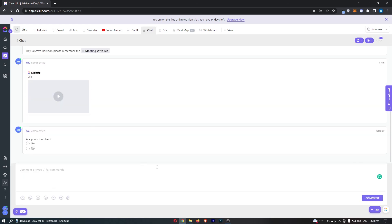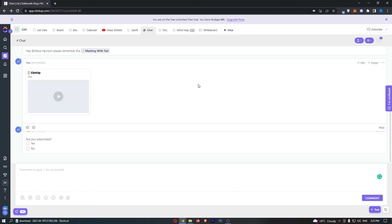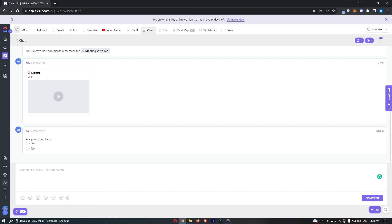That is everything you need to know about the chat feature on ClickUp. That is how you can use it, and that is the tutorial. If you learned something from this video or found it valuable in some way, don't forget to smash that like button and tap that subscribe button. Until next time, take it easy.